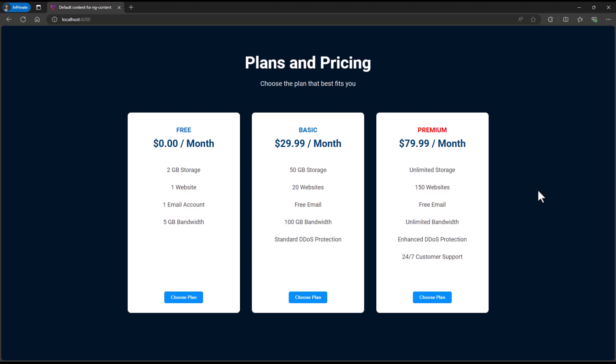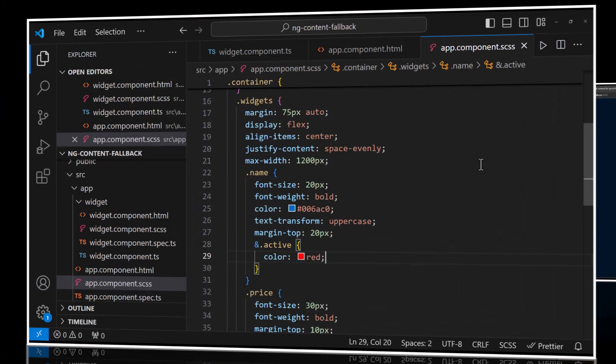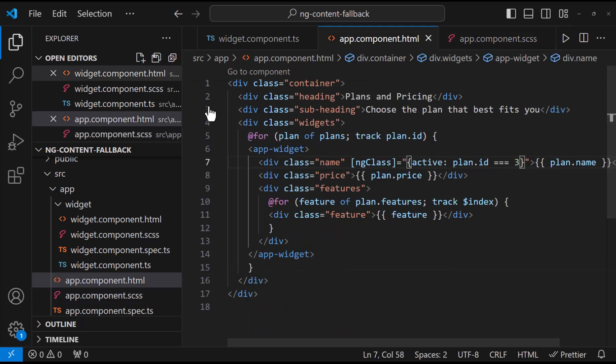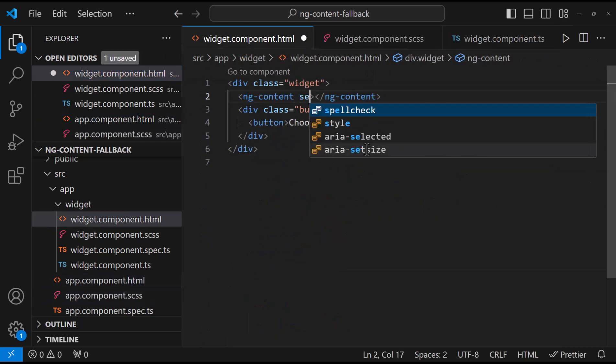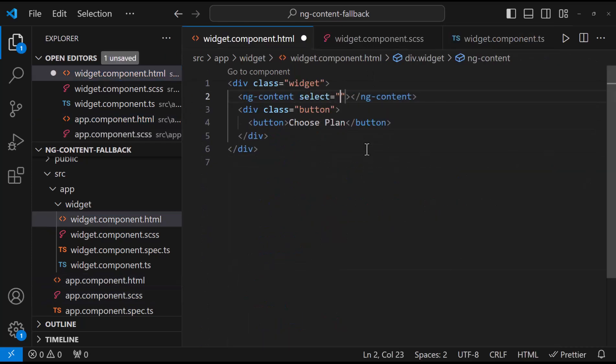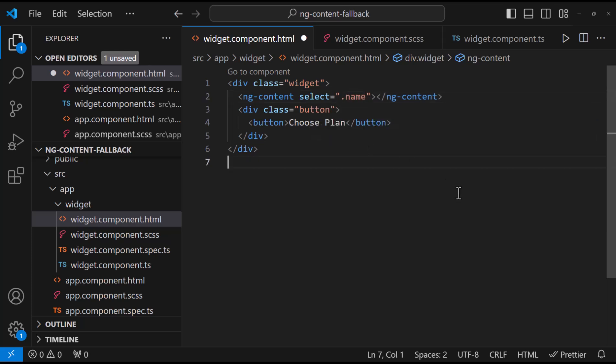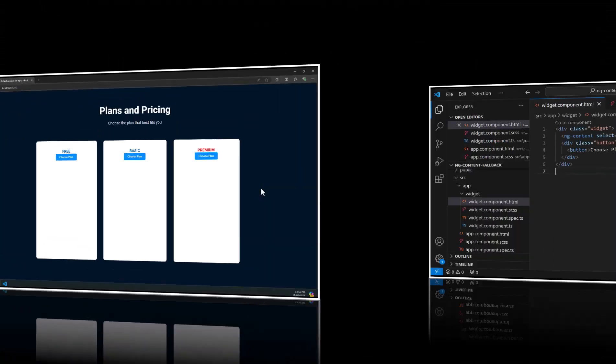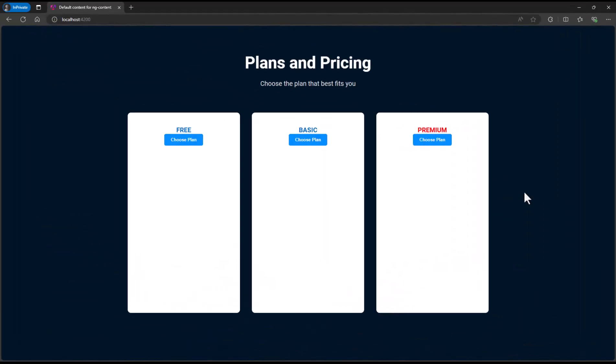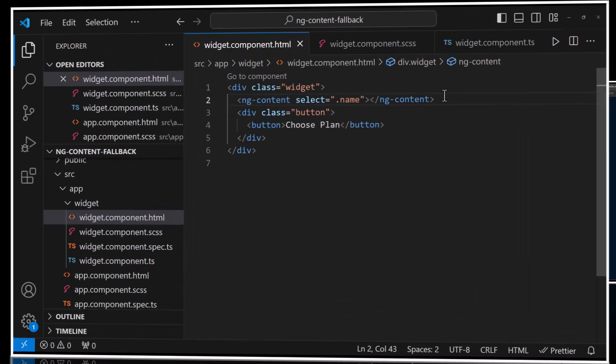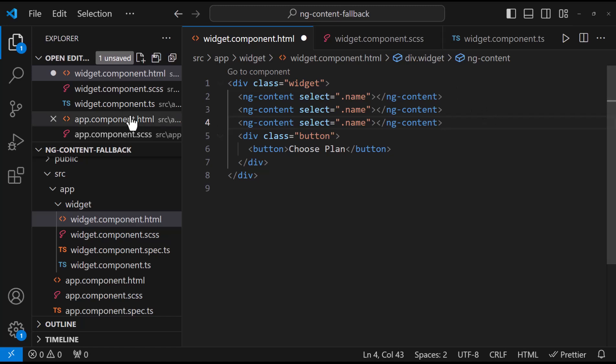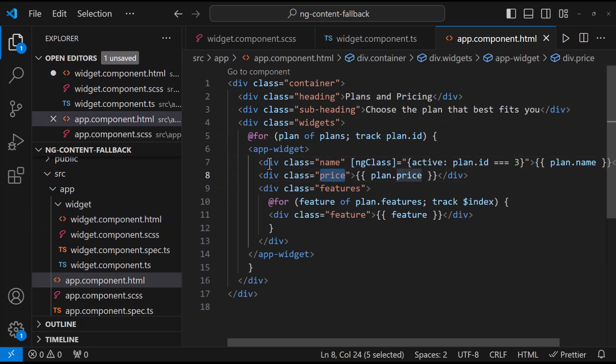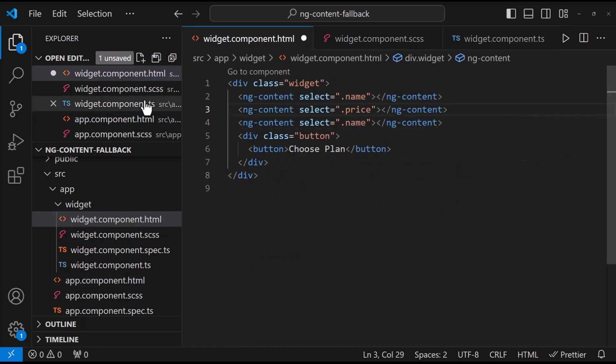Also, you may ask, what should we do if we need to show the price alone below this button? We can do that easily using the select property. To that select property, we can add the CSS selectors. So, if we add dot name, we can see only that specific element is showing up. And so, let me add few more ng-content directives and show other elements also.